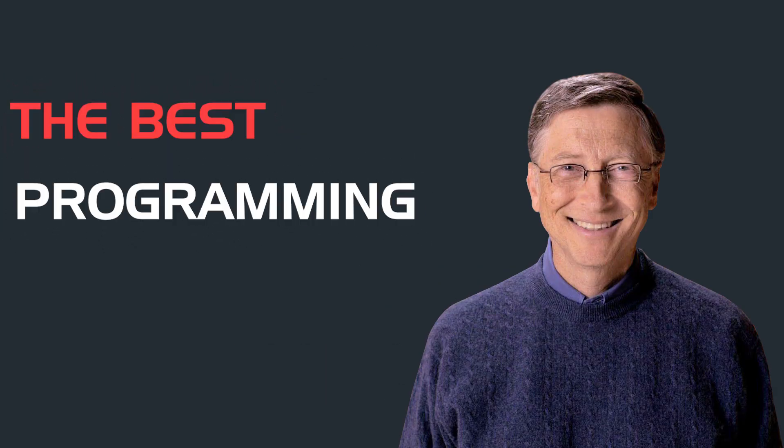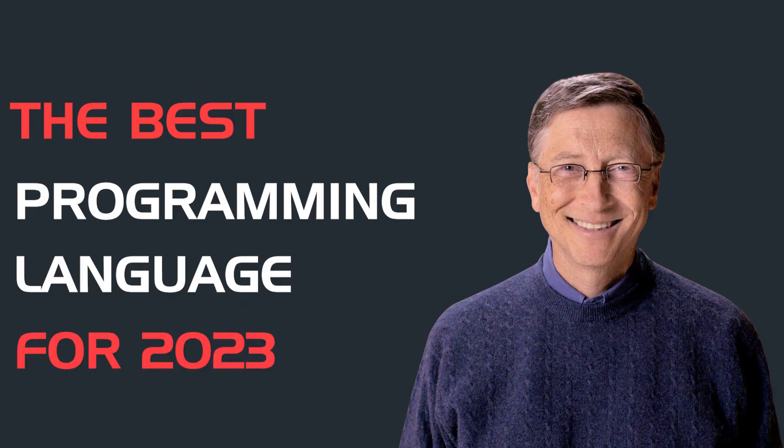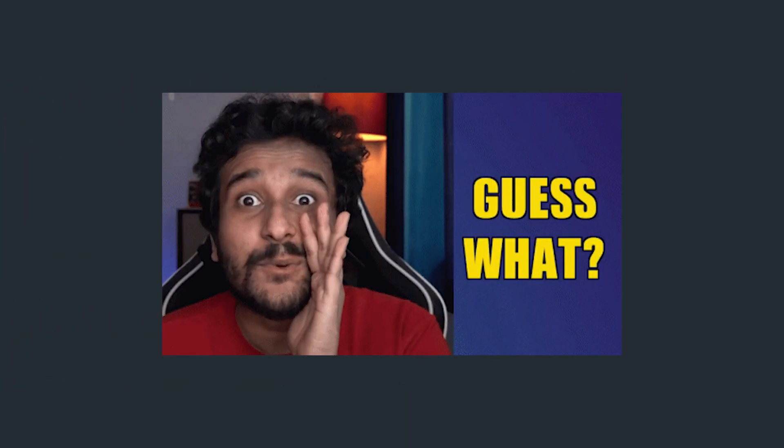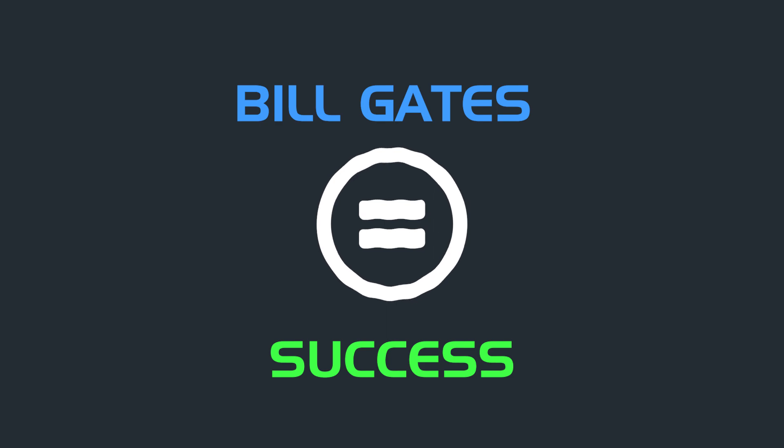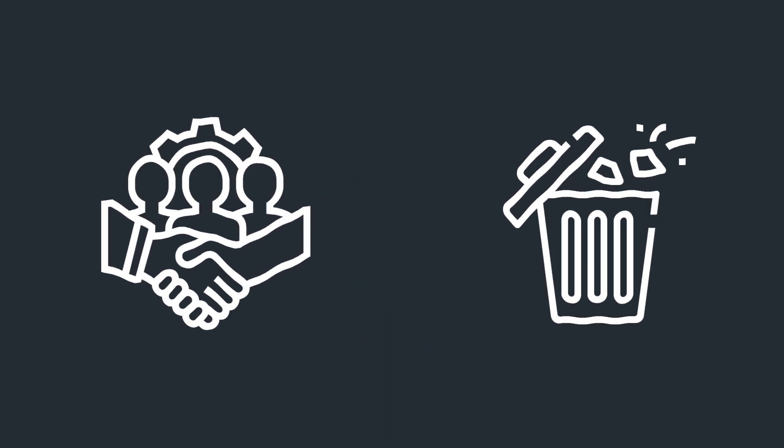Bill Gates has just revealed the best programming language for 2023, and guess what? It's not what you're thinking. Bill is inarguably one of the most successful programmers in the world today. He's been around long enough to know what works and what you'd rather put aside.